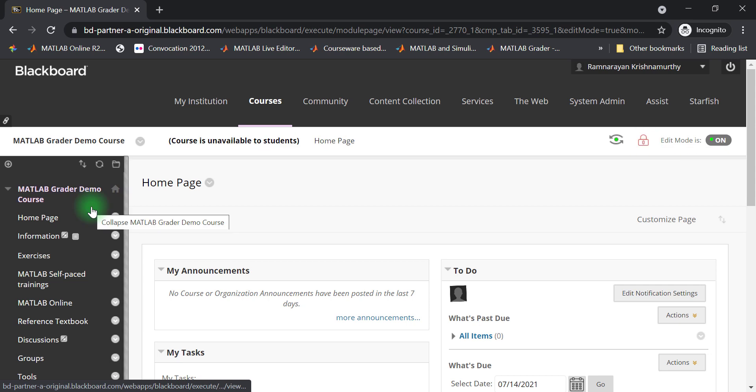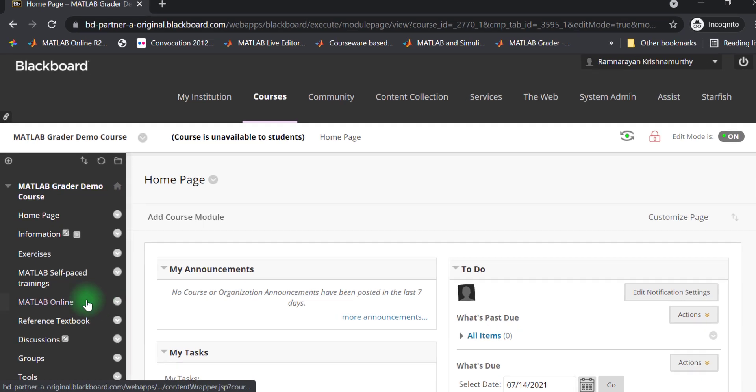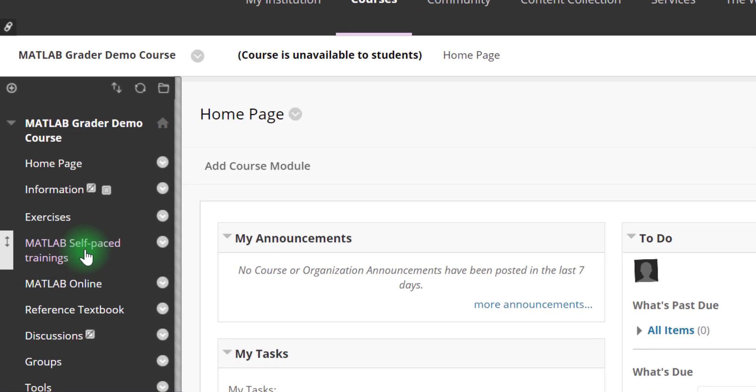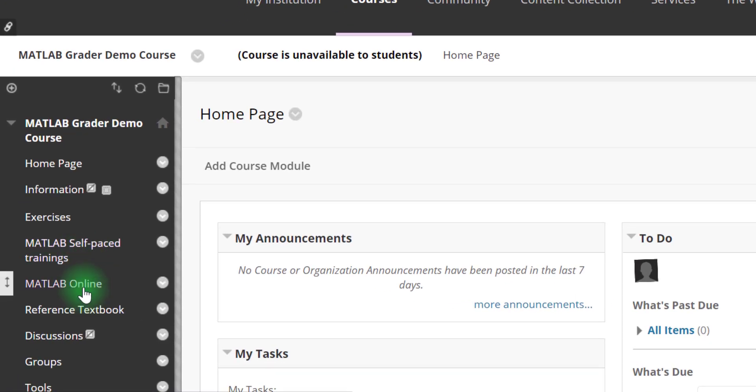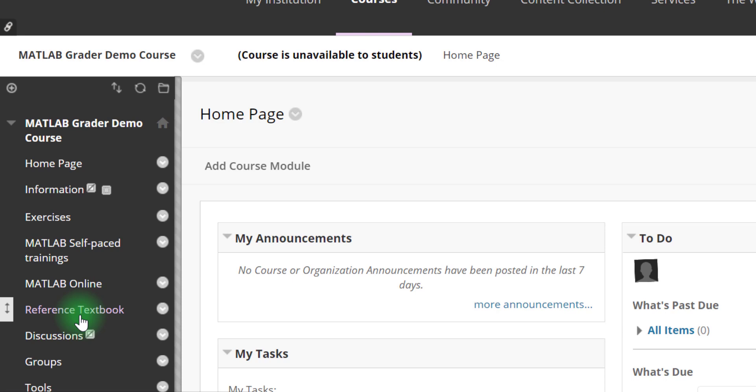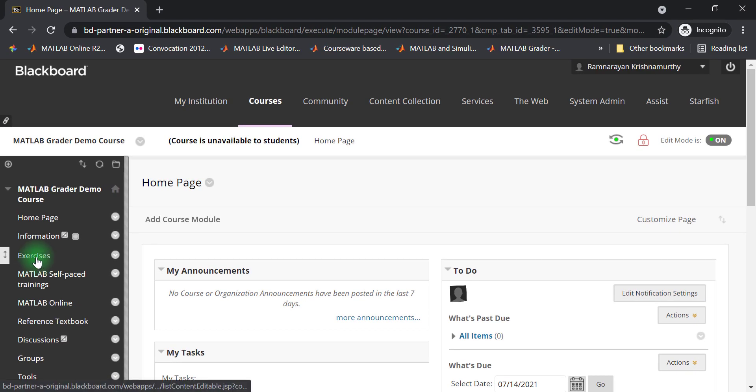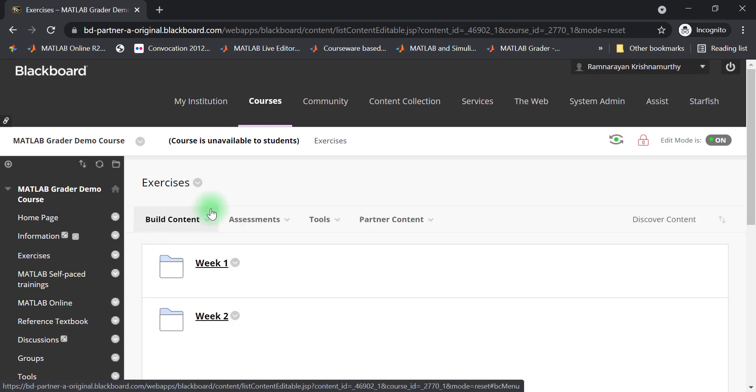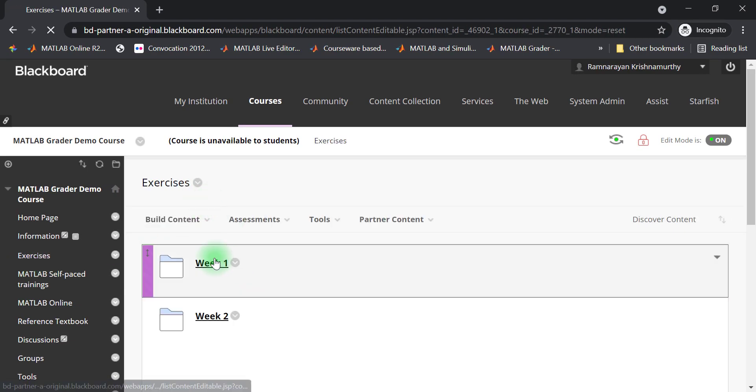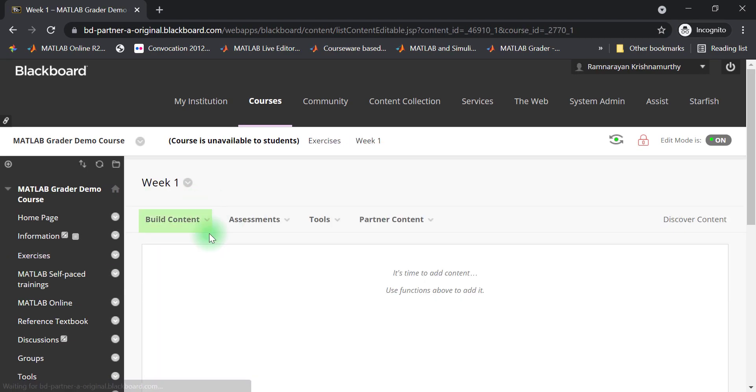The course menu is available on the left-hand panel. You may add links to useful resources like MATLAB self-paced trainings, MATLAB Online, and links to the course textbook here. You can create a new problem by clicking on Build Content.